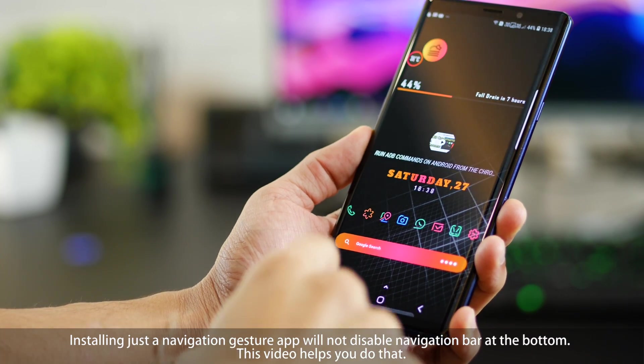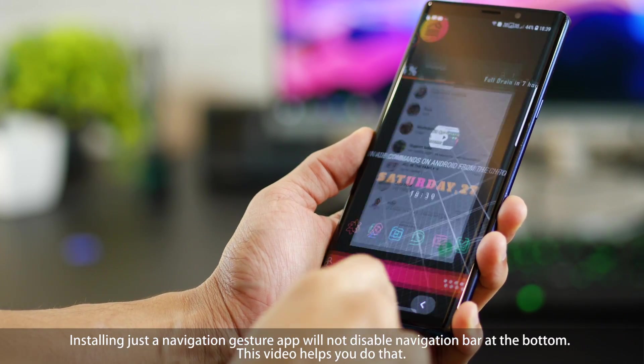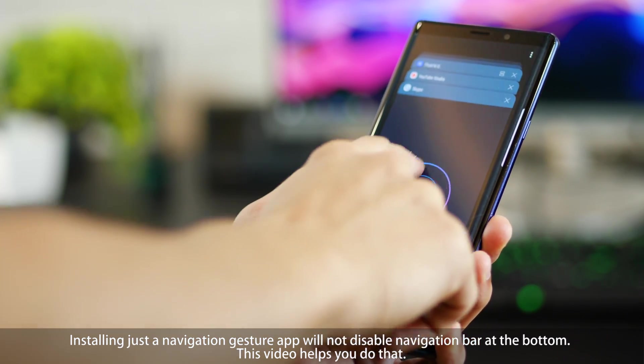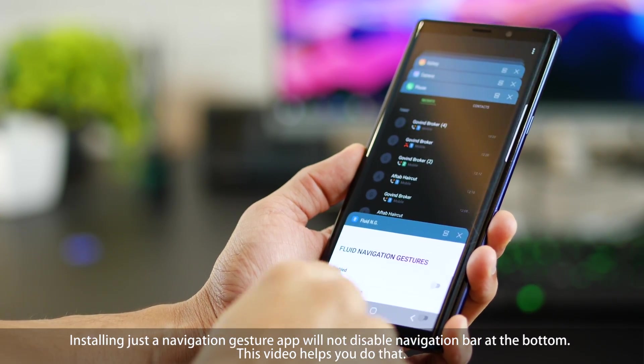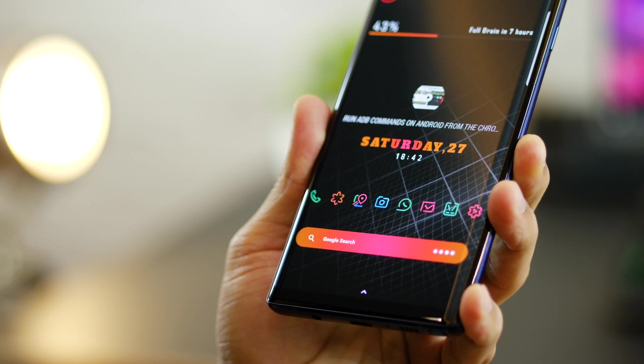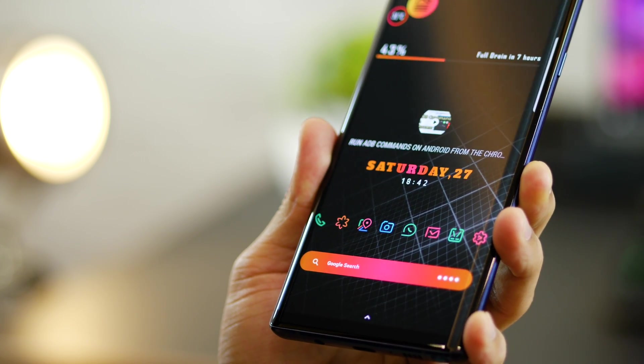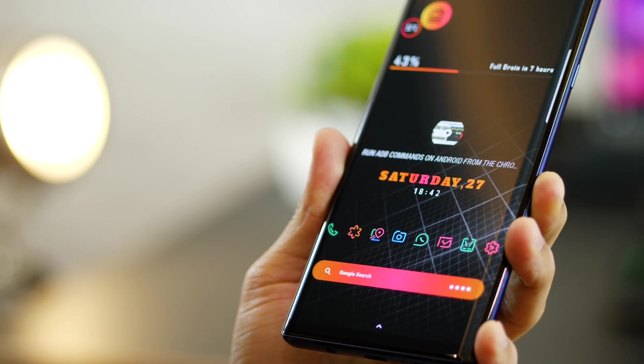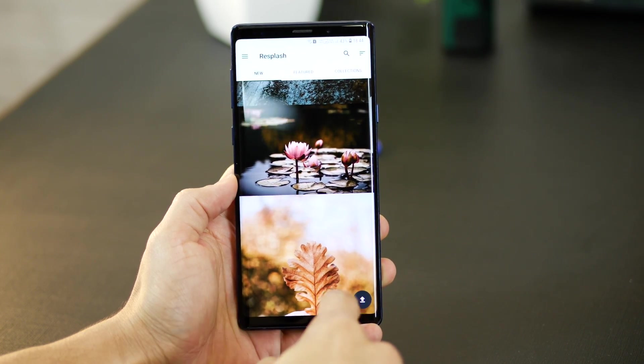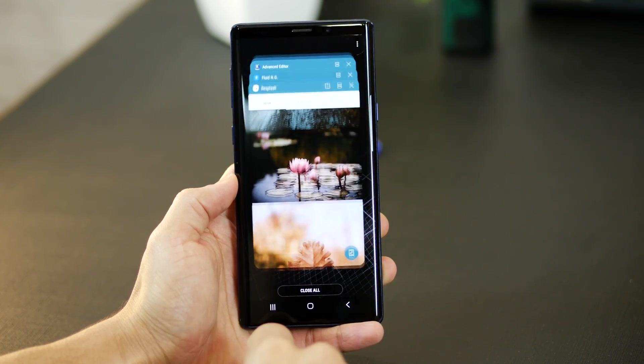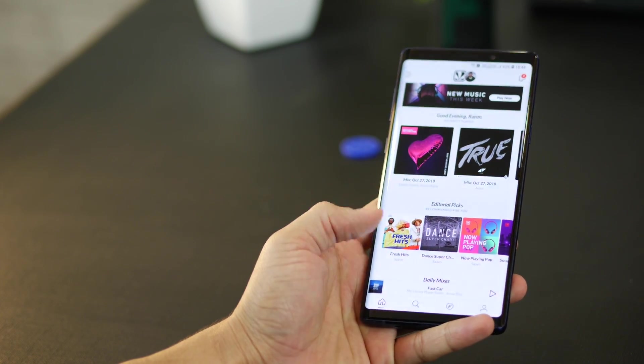So right now you have a navigation bar at the bottom that you use to go back or switch between apps and use it for home or Google Assistant. And this video will help you get rid of that navigation bar so that you get a complete immersive display experience and use simple swipes from the bottom of the screen to go back.